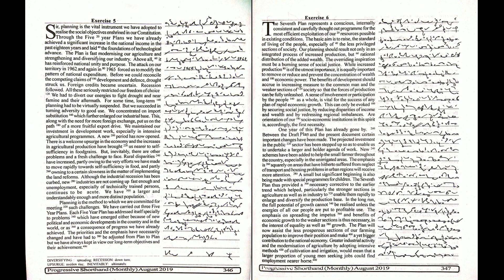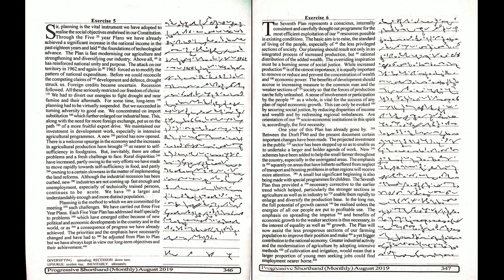Planning is the method to which we are committed for meeting such challenges. We have carried out three five-year plans. Each five-year plan has addressed itself specially to problems which have emerged either because of new political and economic developments in the country and in the world, or as a consequence of progress we have already achieved.